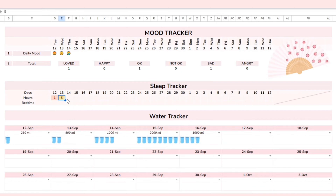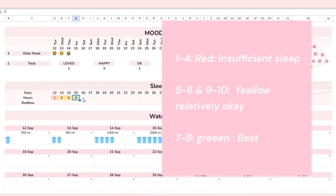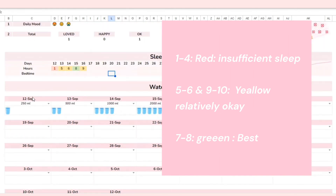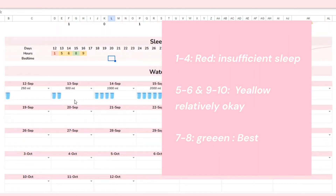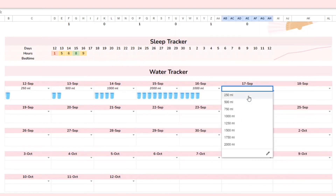Next is the sleep tracker. Getting better sleep can improve your health, skin, and memory. I have included 10 modes for you to choose from. Ranging from 1 to 4 is a red color indicating insufficient sleep. 5 to 6 and 9 to 10 are represented by yellow, which means it's relatively okay. 7 to 8 is considered the best length of sleep, represented by green. You can also adjust your bedtime if you want.